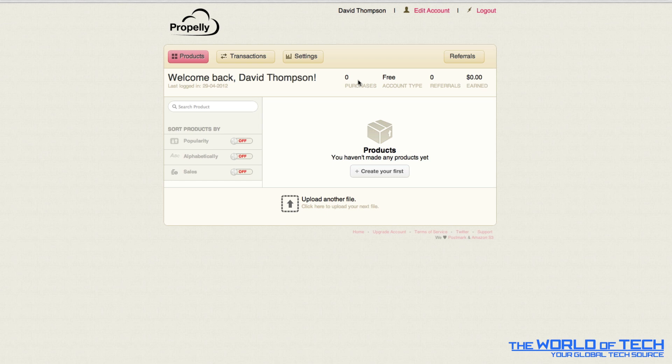It's telling me that I've got zero purchases, I've got a free account type, I've got zero referrals and I've earned absolutely nothing.